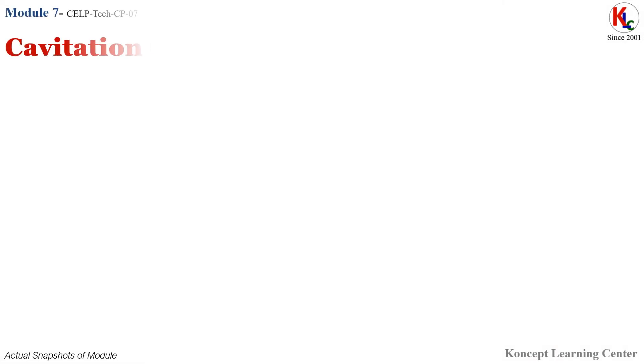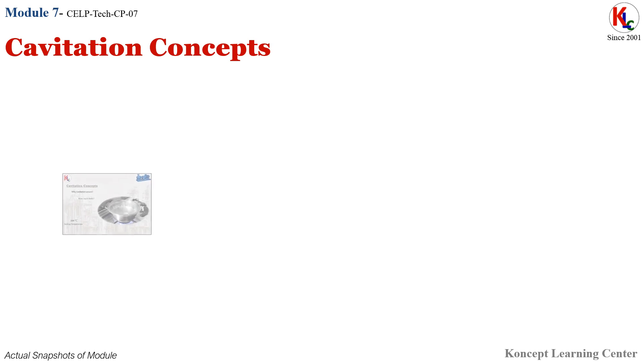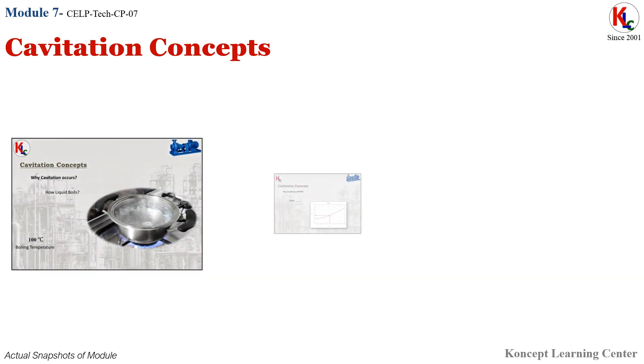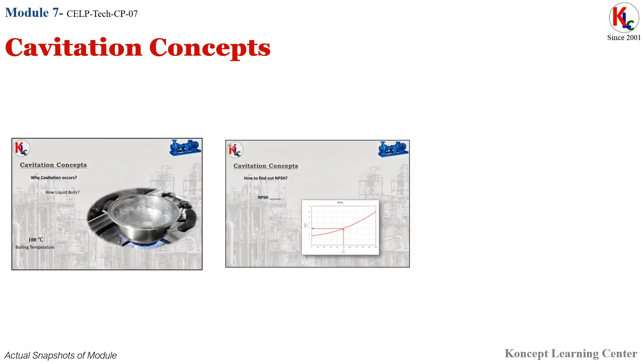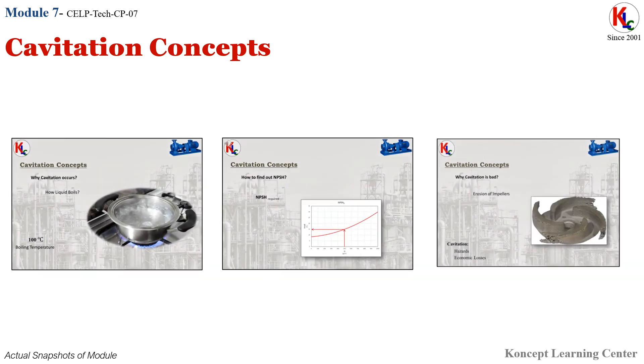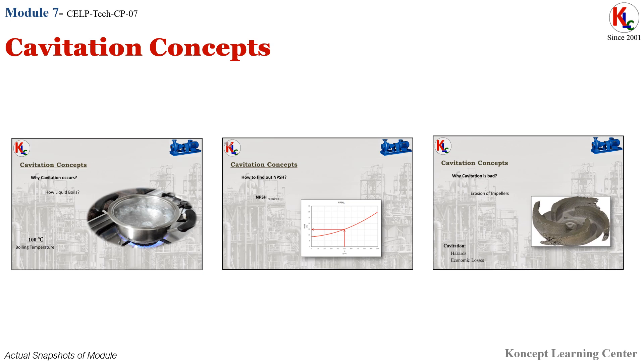Module 7: Cavitation Concepts. In this module, you will be learning about cavitation by getting answers to the following questions: what is cavitation, why cavitation occurs, why cavitation is bad, how to ensure cavitation does not occur, and how to find NPSH required.